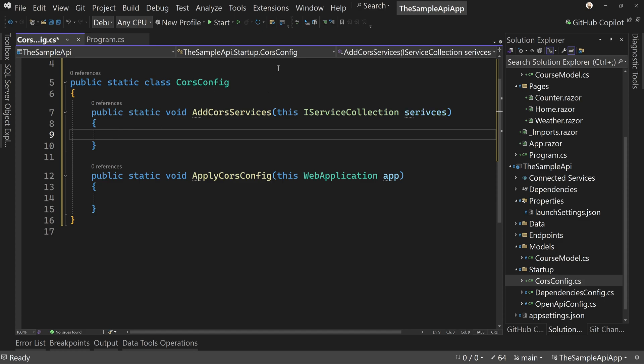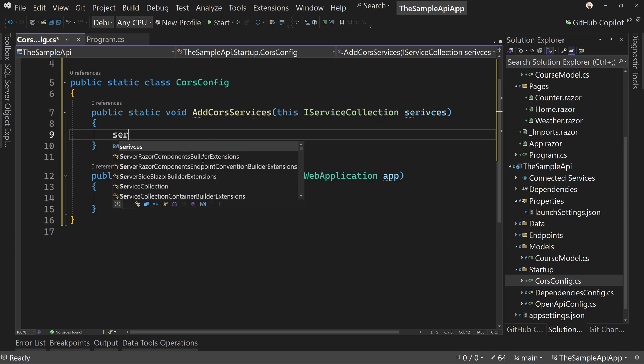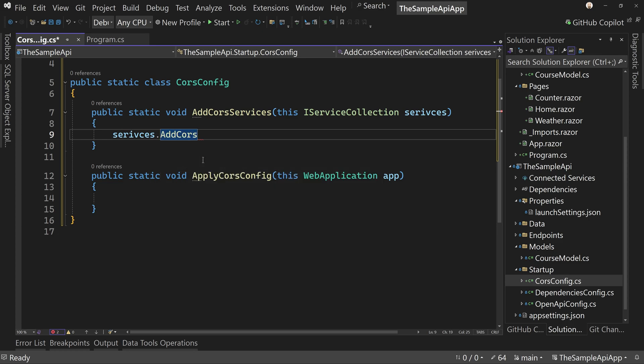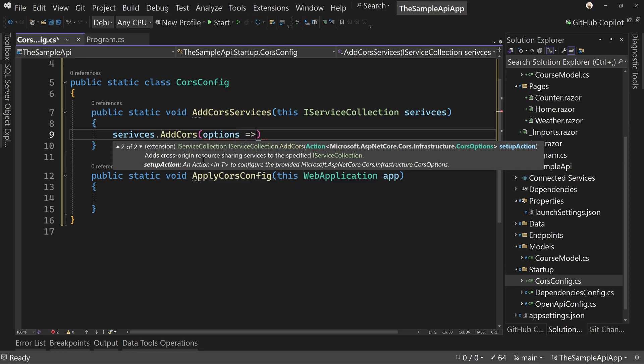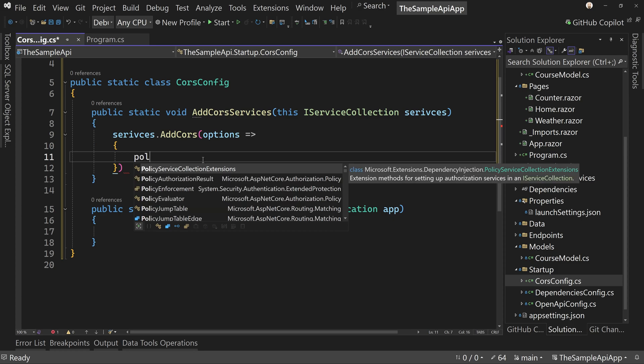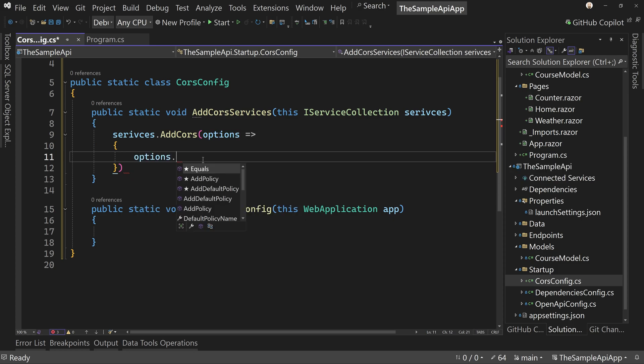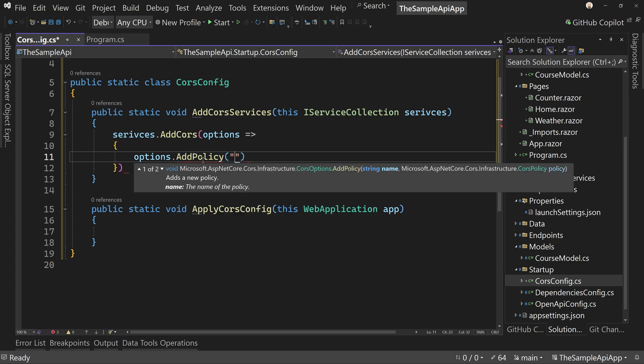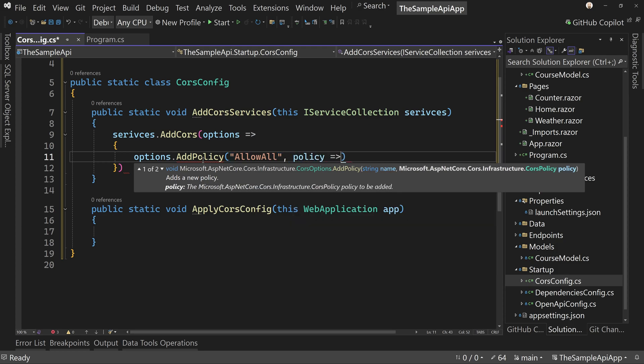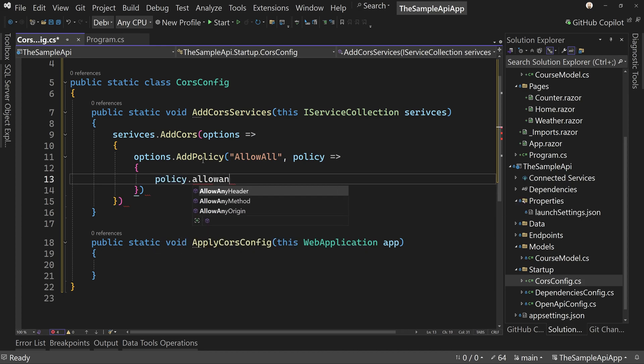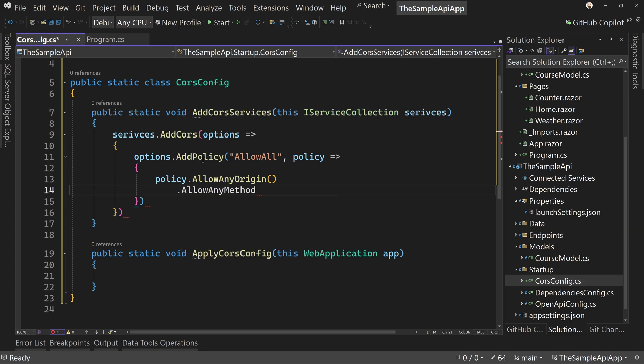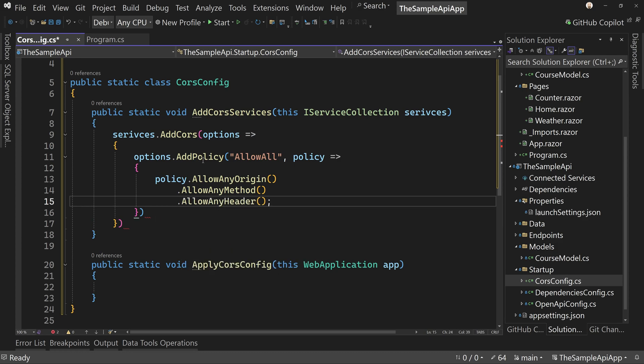So let's get rid of the code inside here. So we can say in services, in the add CORS services, we can say services dot add CORS and then say options. And then we can say options dot add policy. And we need to get a policy name for now. We're going to give it a name of allow all. We're going to take away the string here in a minute where I say policy and have another arrow. And here we can say policy dot allow any origin. And then a new line will say dot allow any method. And then we're going to say dot allow any header. This basically is a very, very permissive CORS policy.